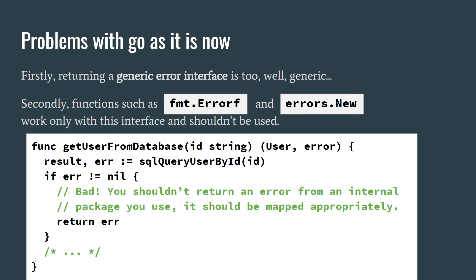Secondly, functions such as fmt.Errorf work only with this generic error interface, and shouldn't be used because otherwise you are clearly not using any predefined error types.